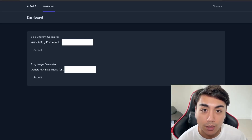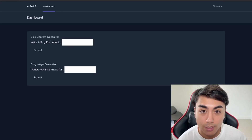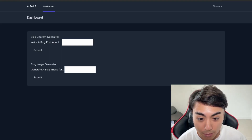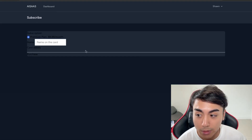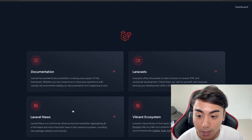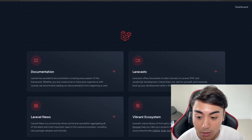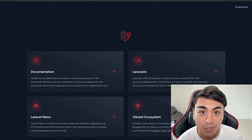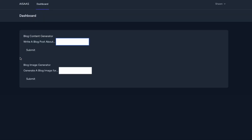Hey guys, so in this video we'll be continuing with Part 4 of the 'How to Build a SaaS' series. We'll be updating the styling of our application and this page as well. Lastly, we'll create a landing page to help explain our application. If this is something you'd like to learn how to do, then watch this video.